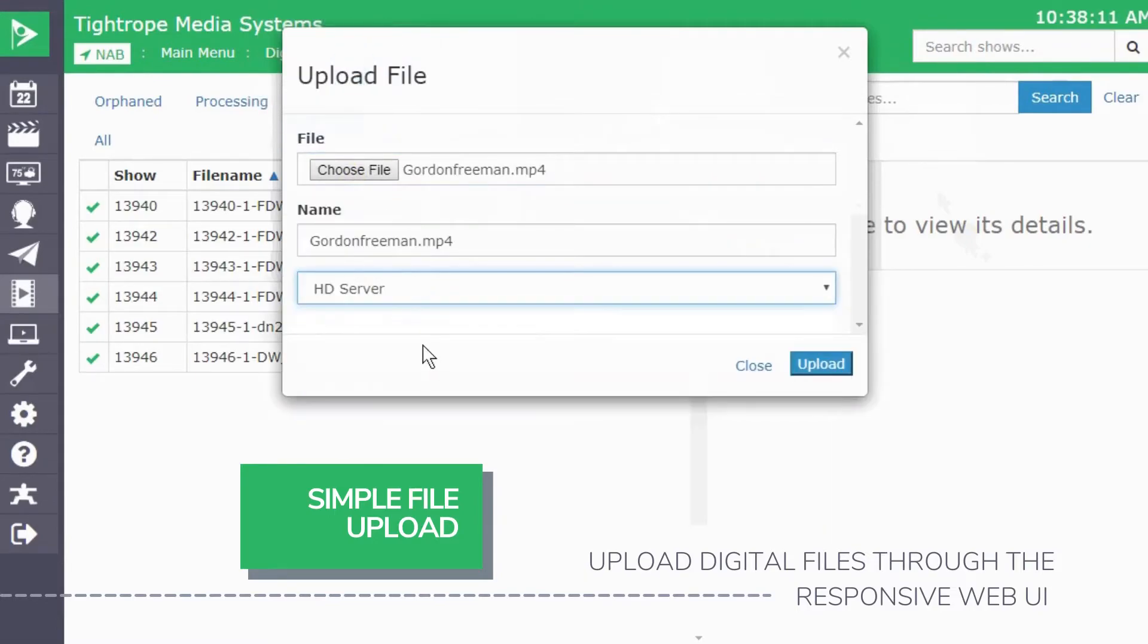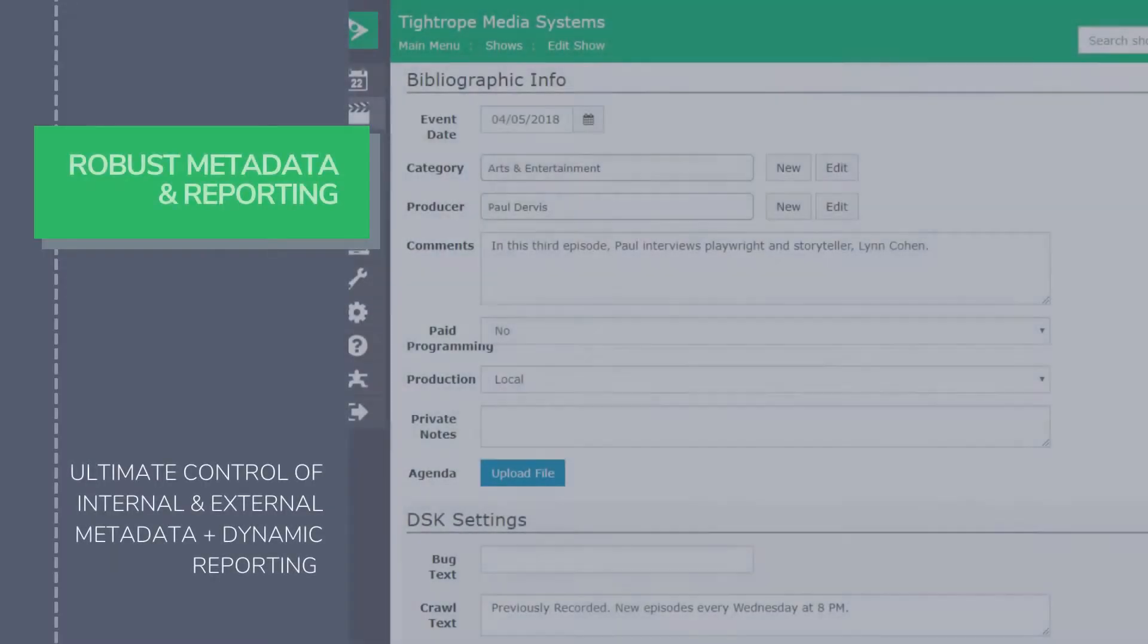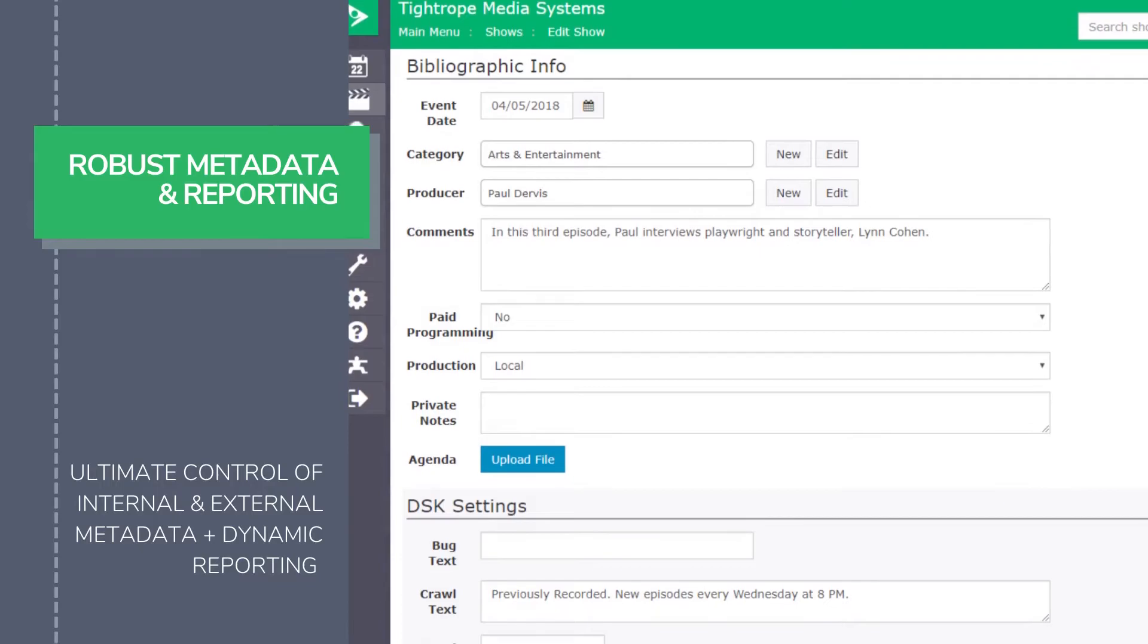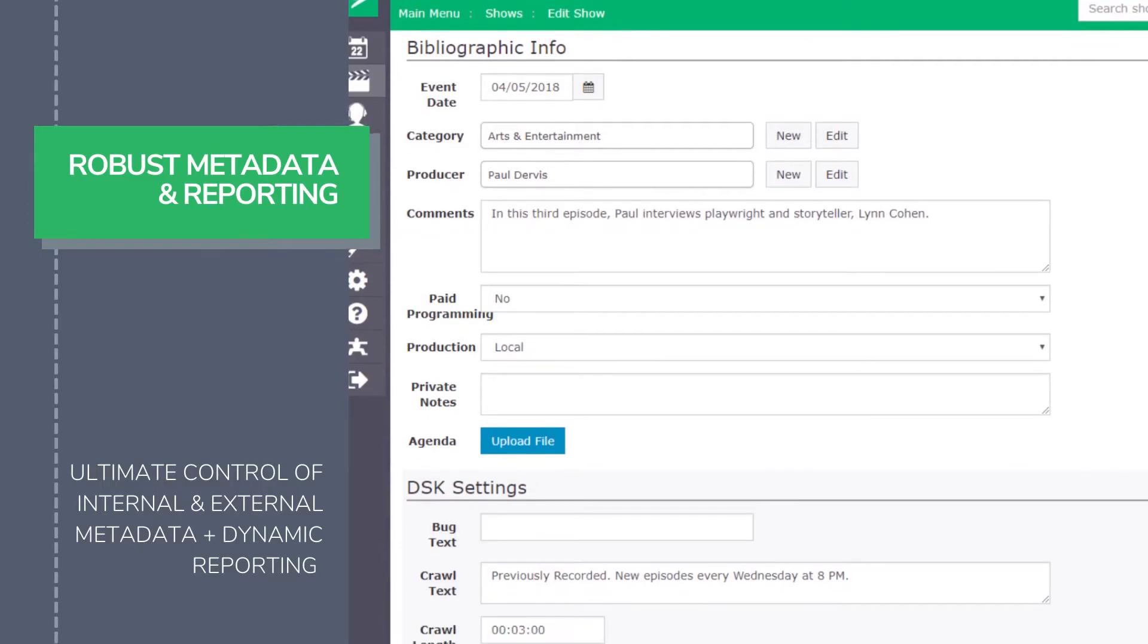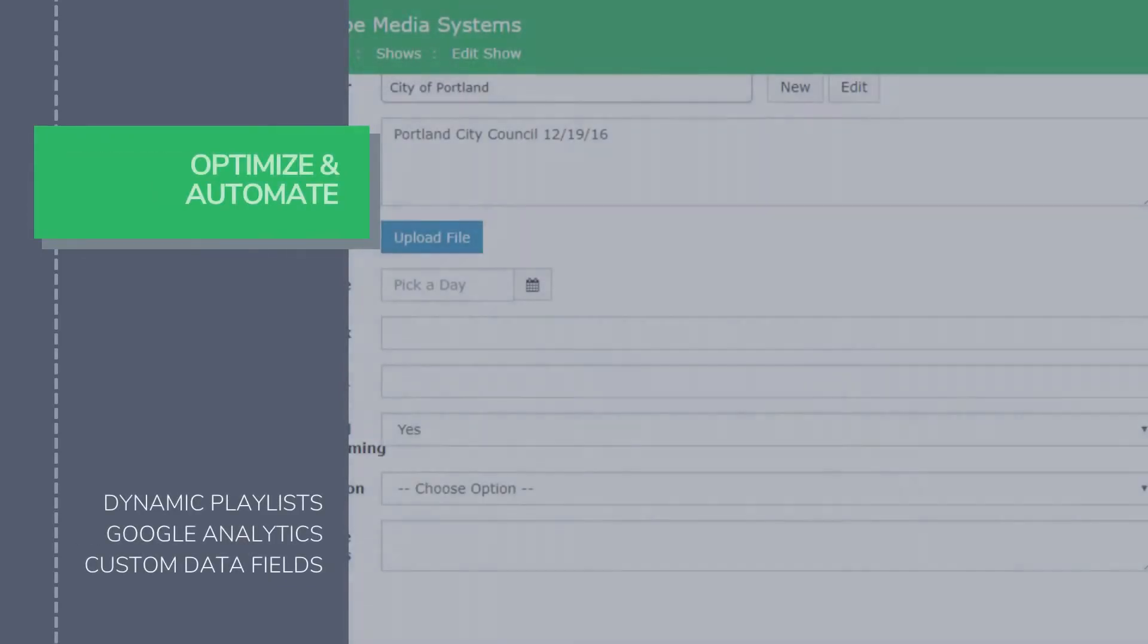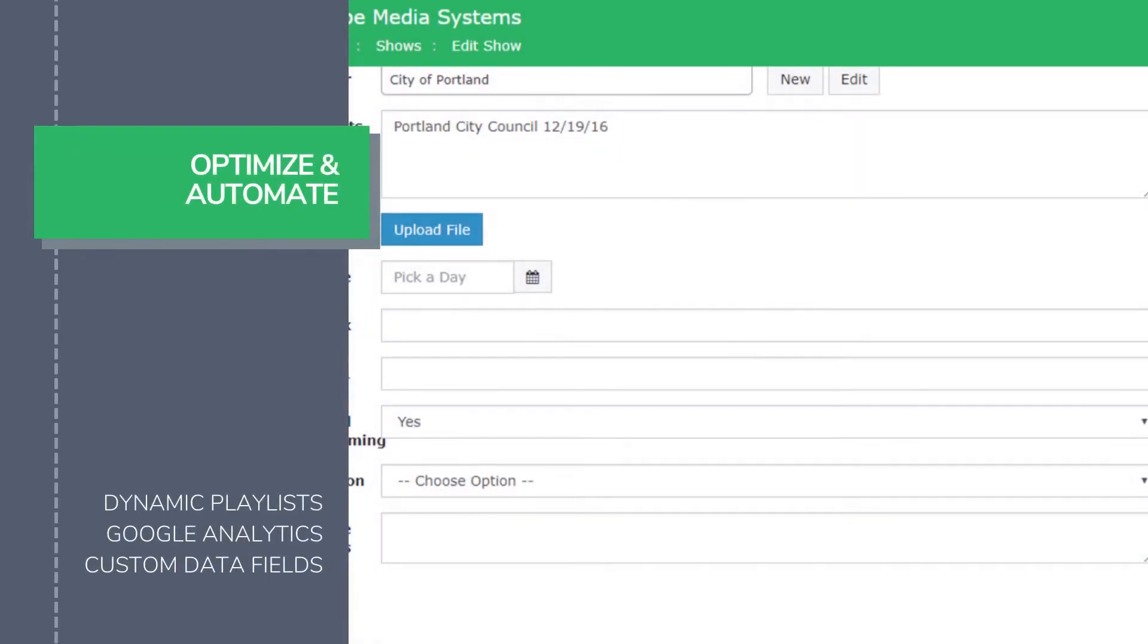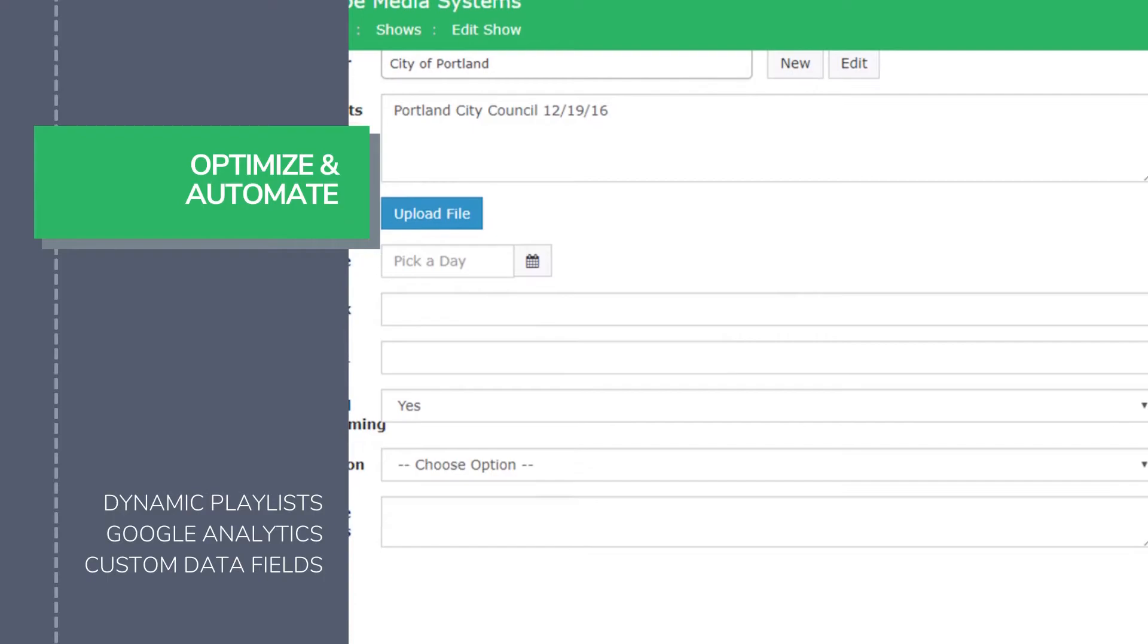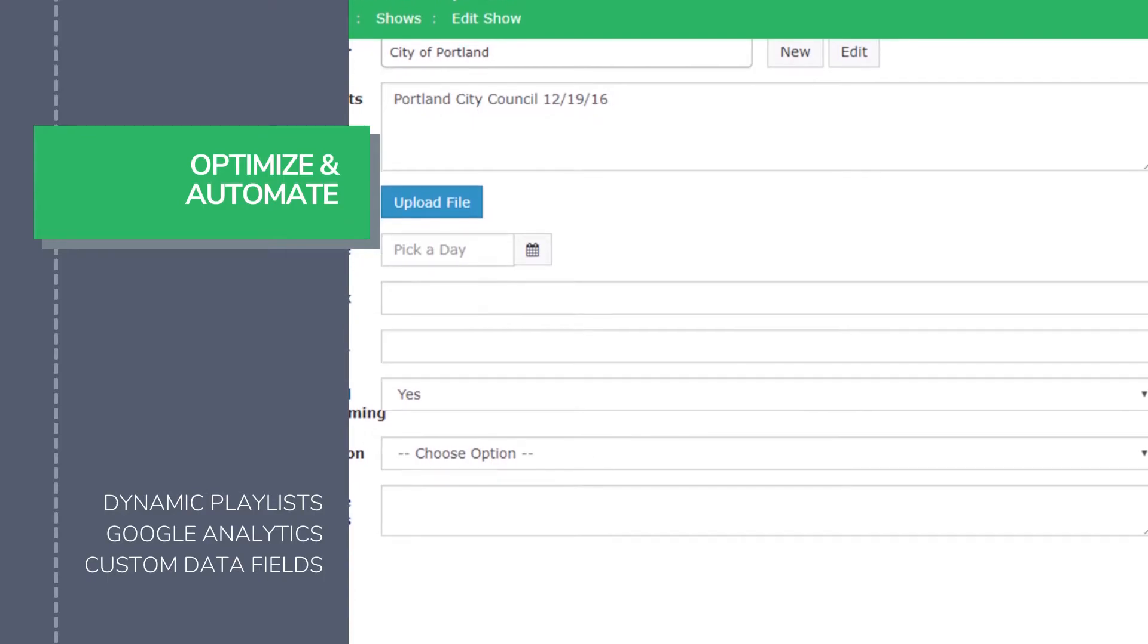Cablecast serves as a database for all your video's metadata and uses that data to dynamically update all of your viewing portals across all platforms.